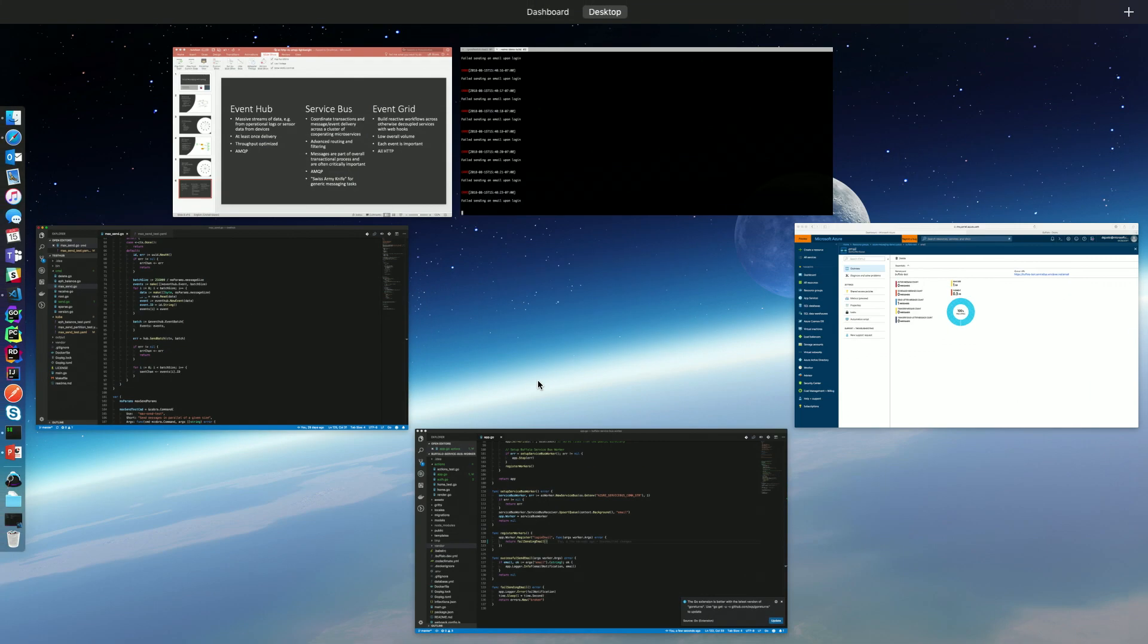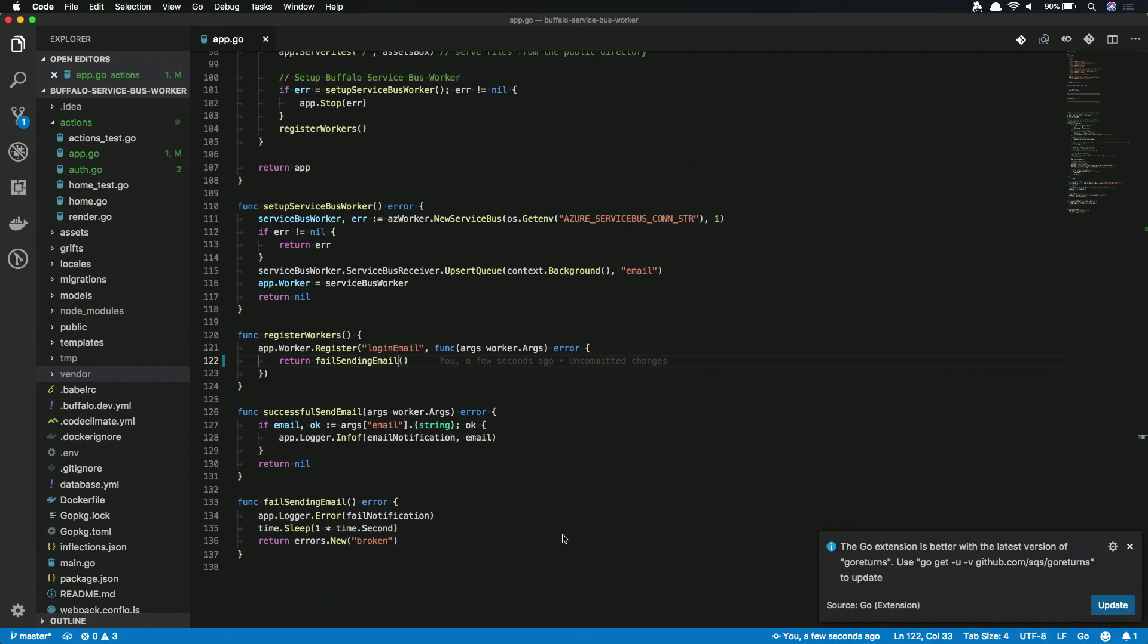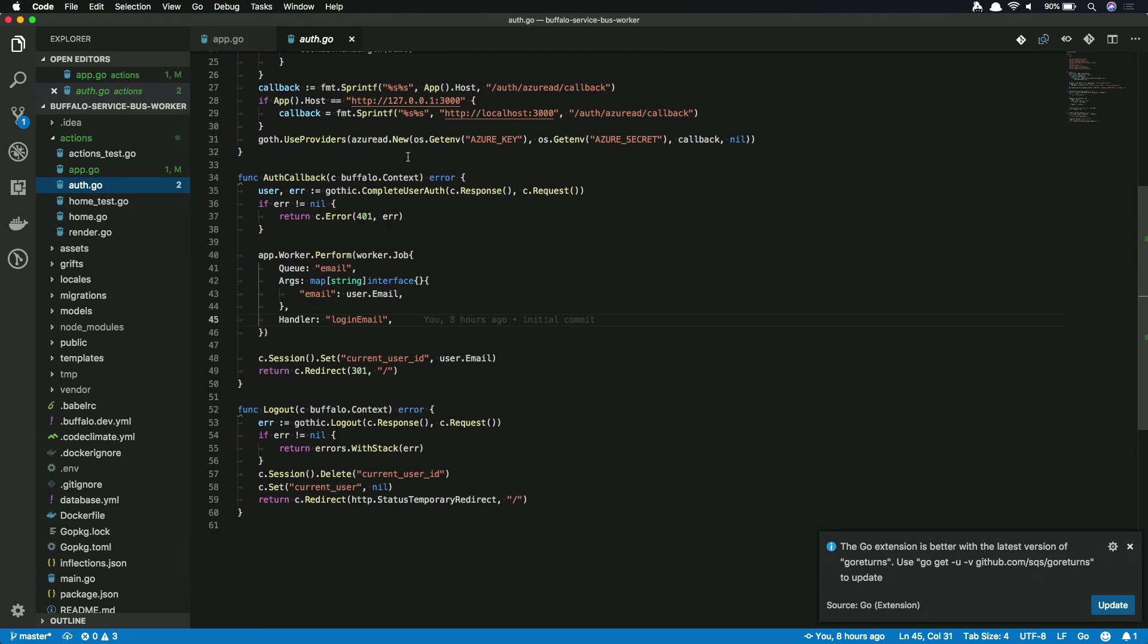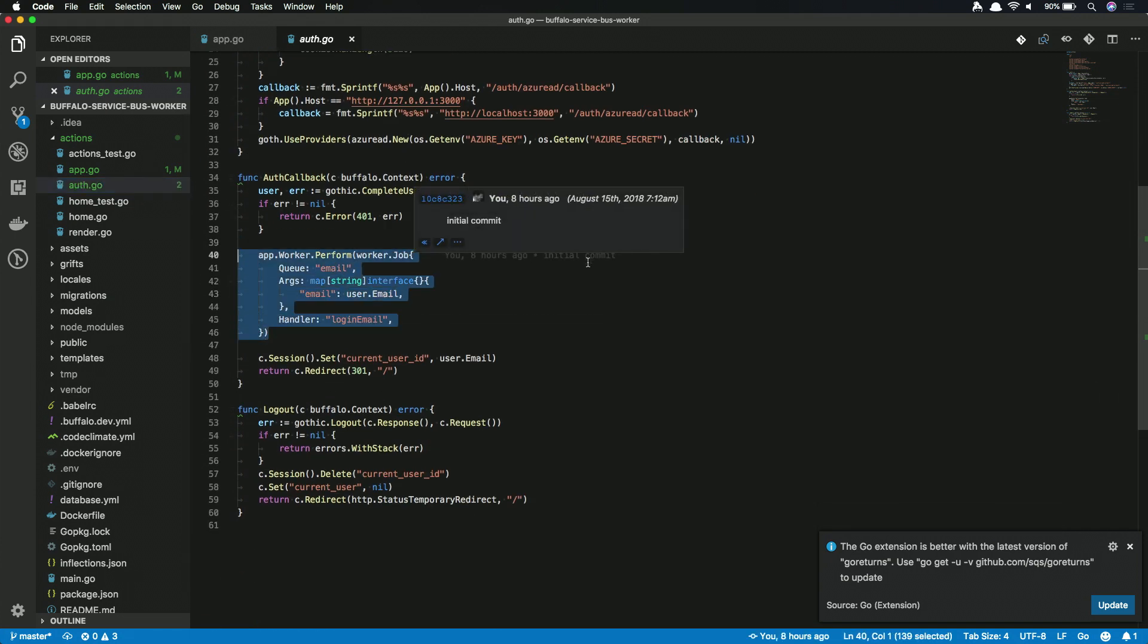And what does it look like to actually queue up that job? That's where it gets fun too. It's just as simple as this. You just call worker.job.queue.email and tell it the handler. And our handler is the login email. That's about as easy as it gets. Here inside this application, it is both serving the purpose as the publisher and the subscriber. It has the worker running as well as doing that. Yeah, yeah.